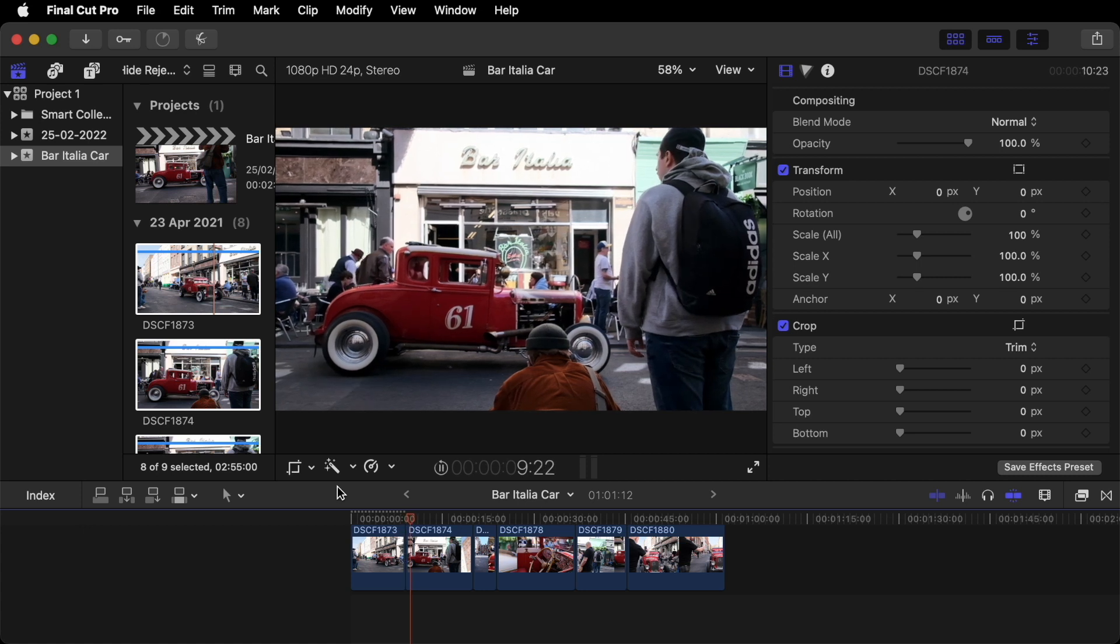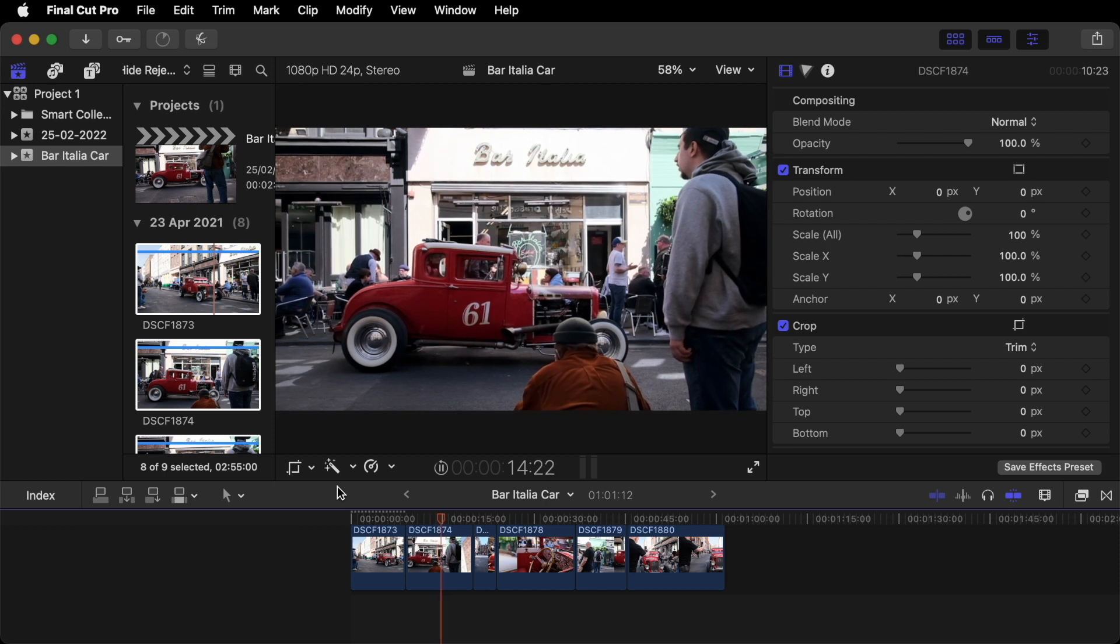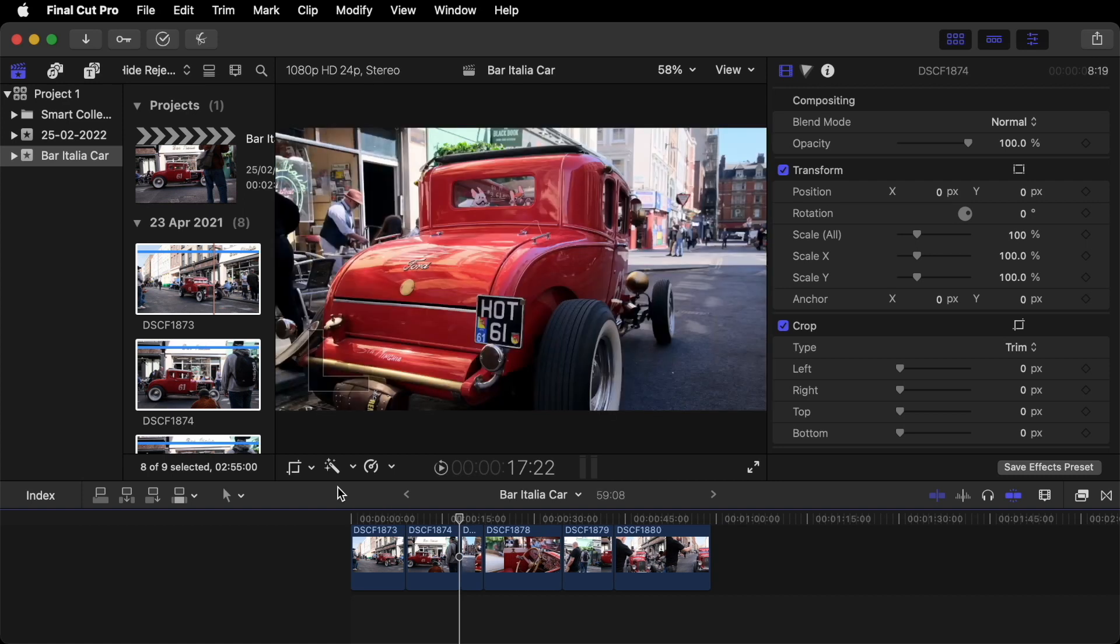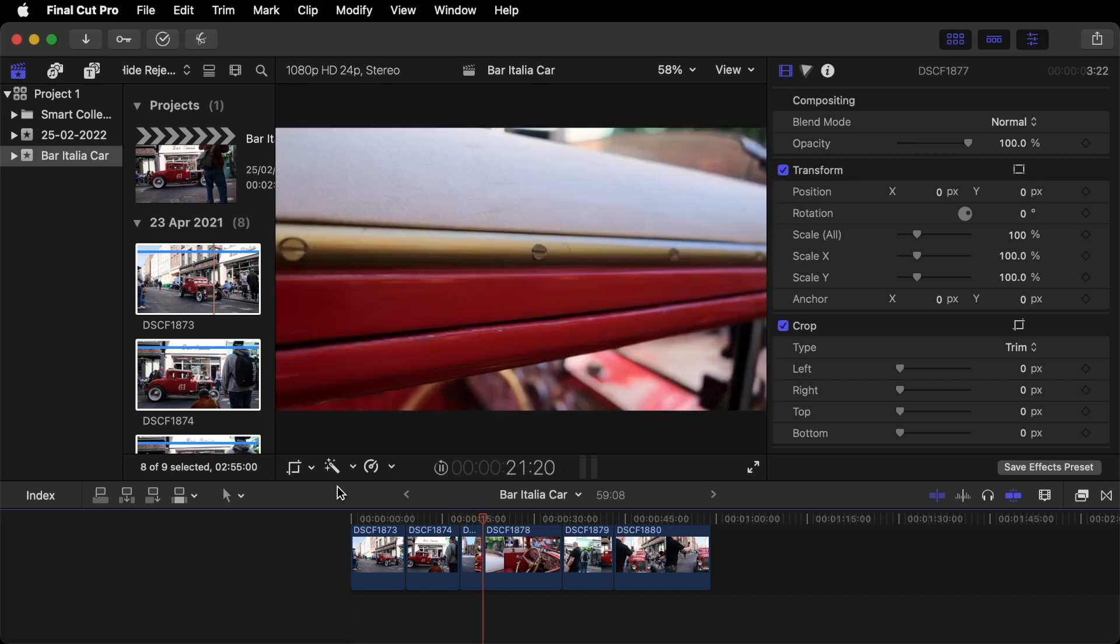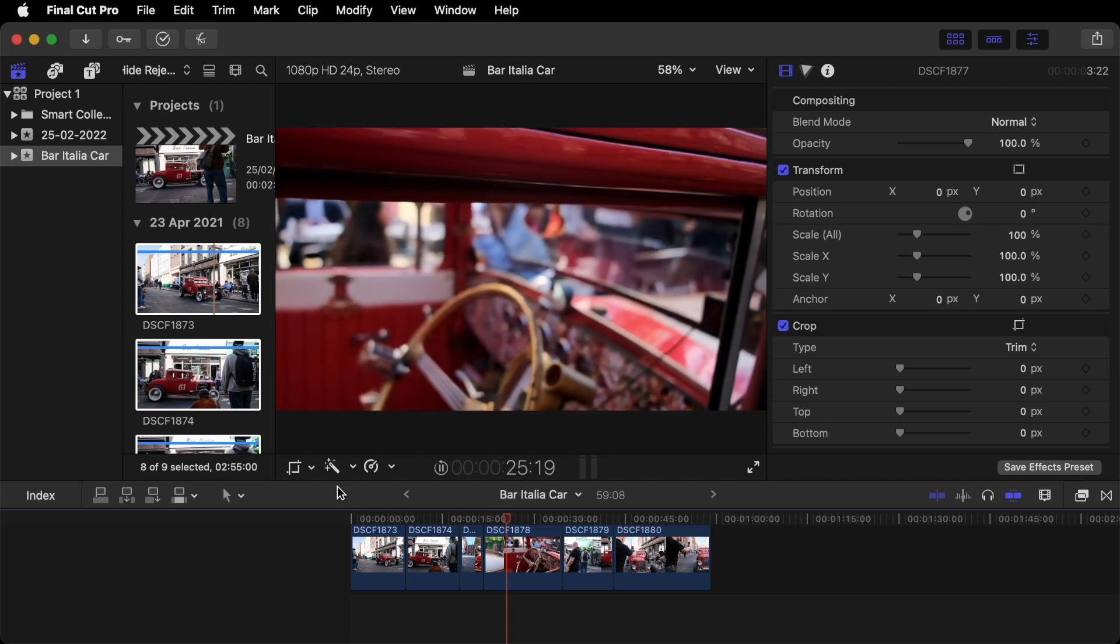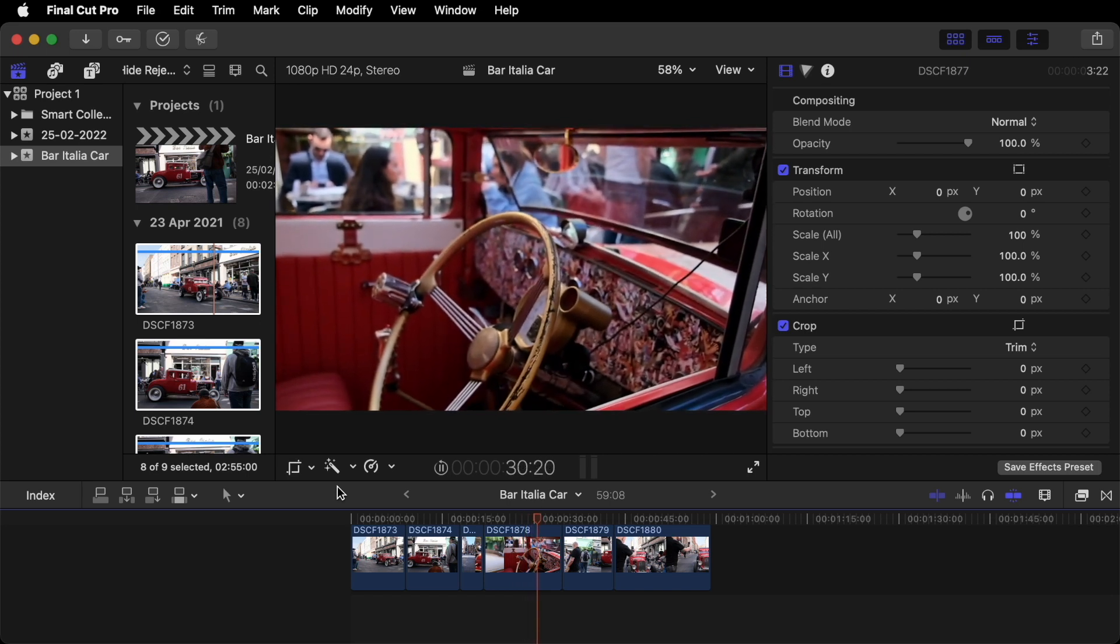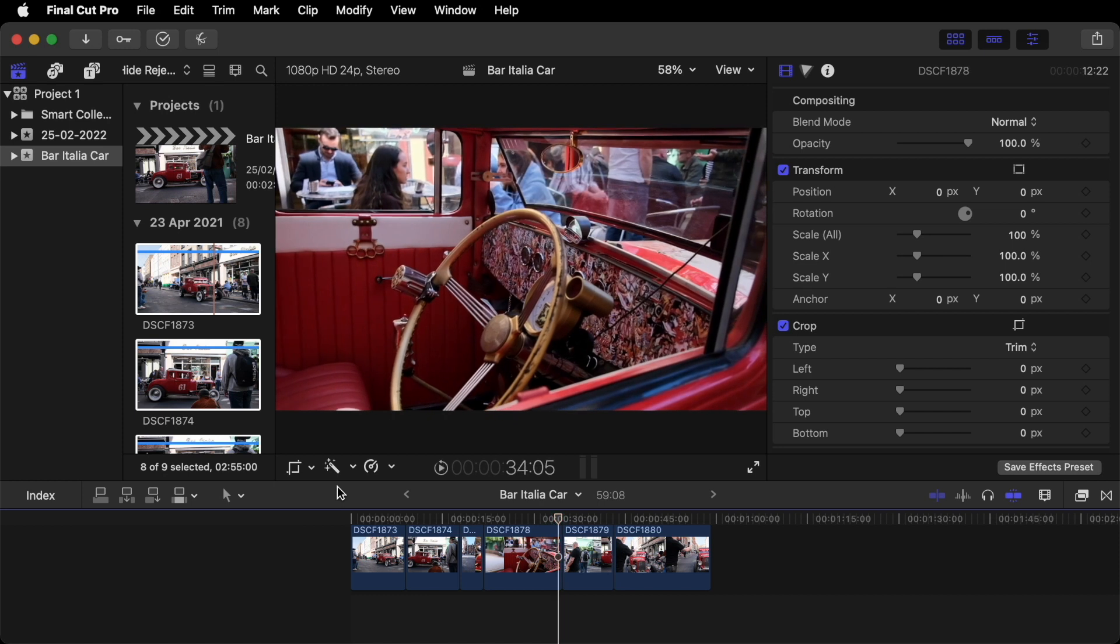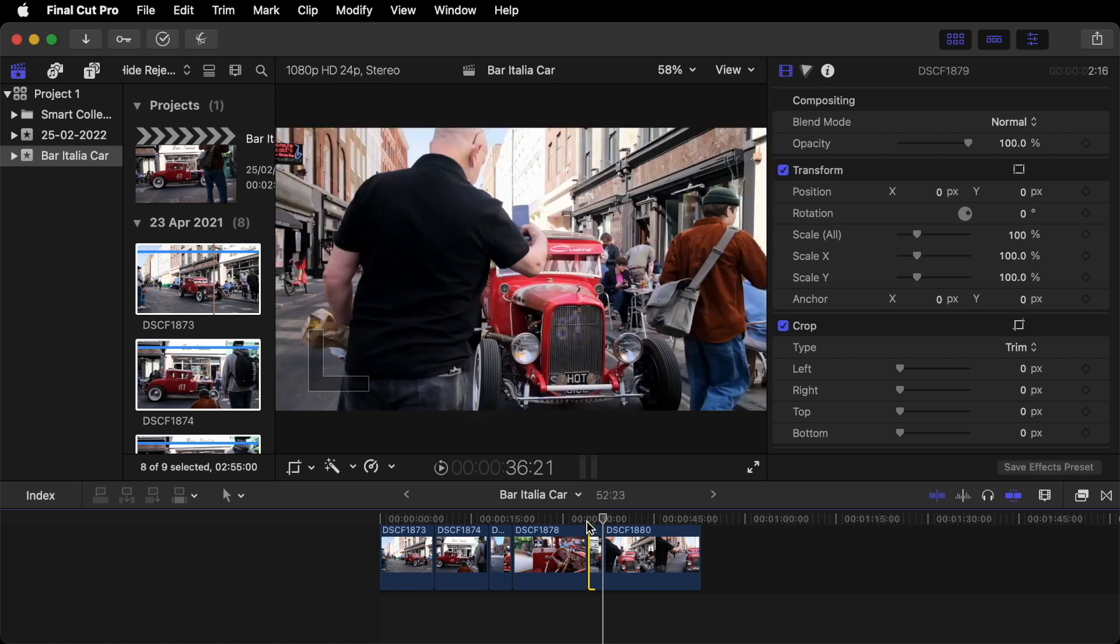Space to play. As soon as that guy appears. Stop. With the space bar. Option right bracket. Space to play. There it's great. Option right bracket. Option right bracket.